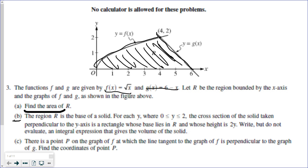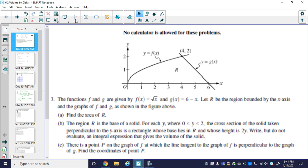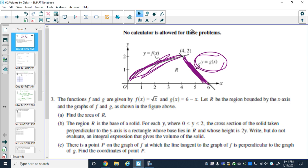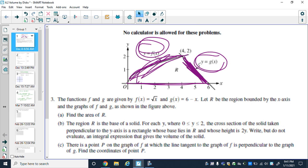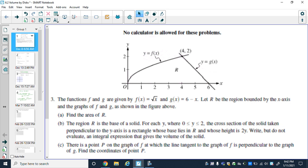We can do this two ways: top minus bottom, or right minus left. Looking at this problem, you could do either way and get credit. I'm going to do top minus bottom, which is how the answer key is formatted. You could also express the functions as x-equals equations and do right minus left from zero to two. Because the top function changes at x = 4, we need to split the integration there.